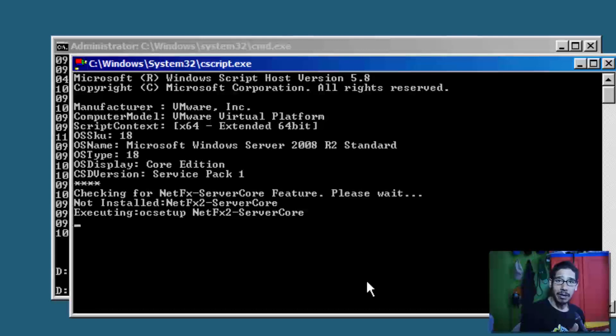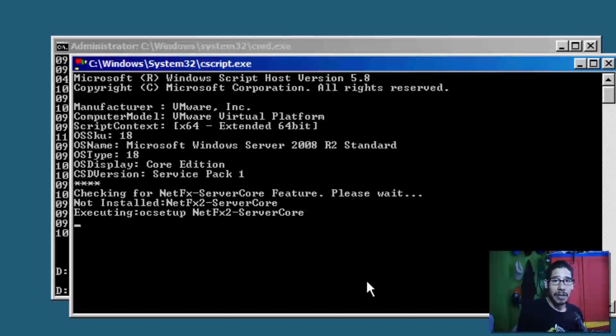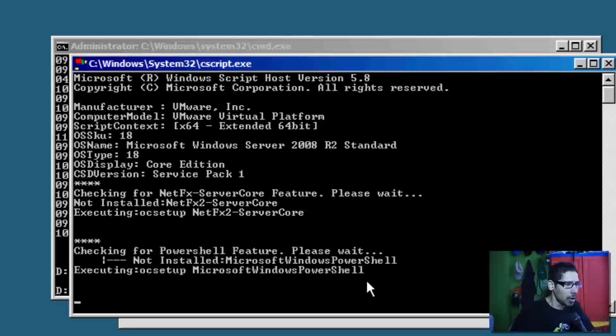Right now it's going to install PowerShell as well as .NET Framework. Once those two things are installed, it's going to load up the GUI, and now you're able to configure your core environment with a GUI.